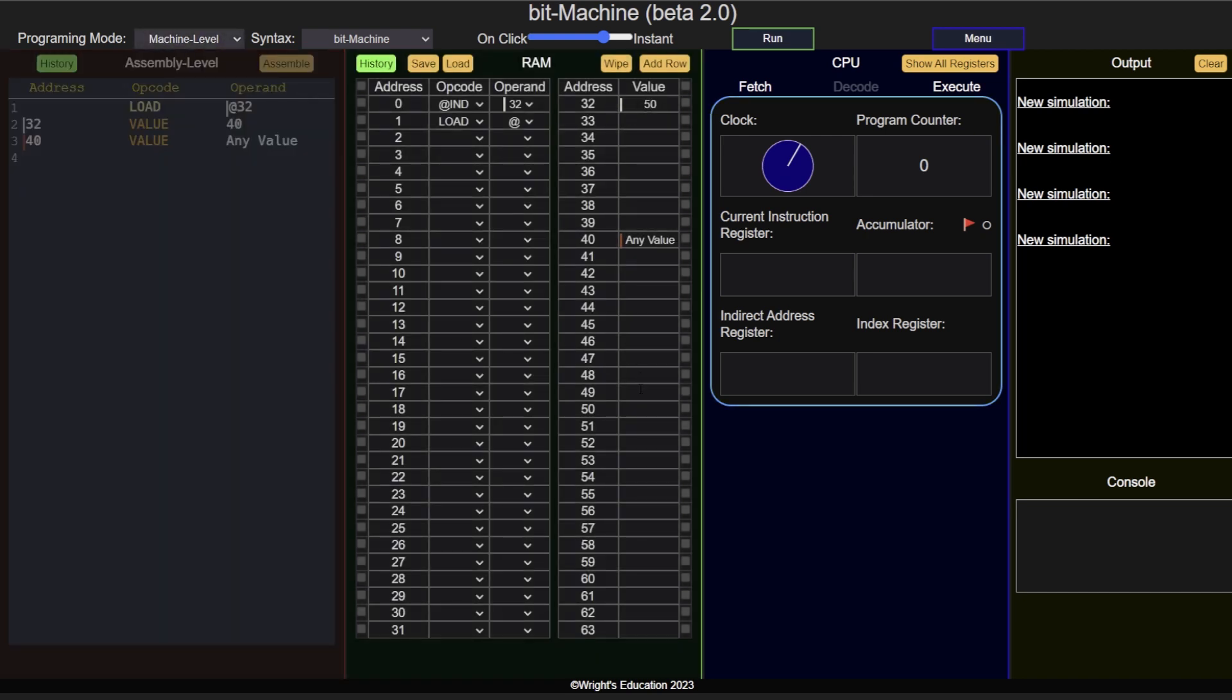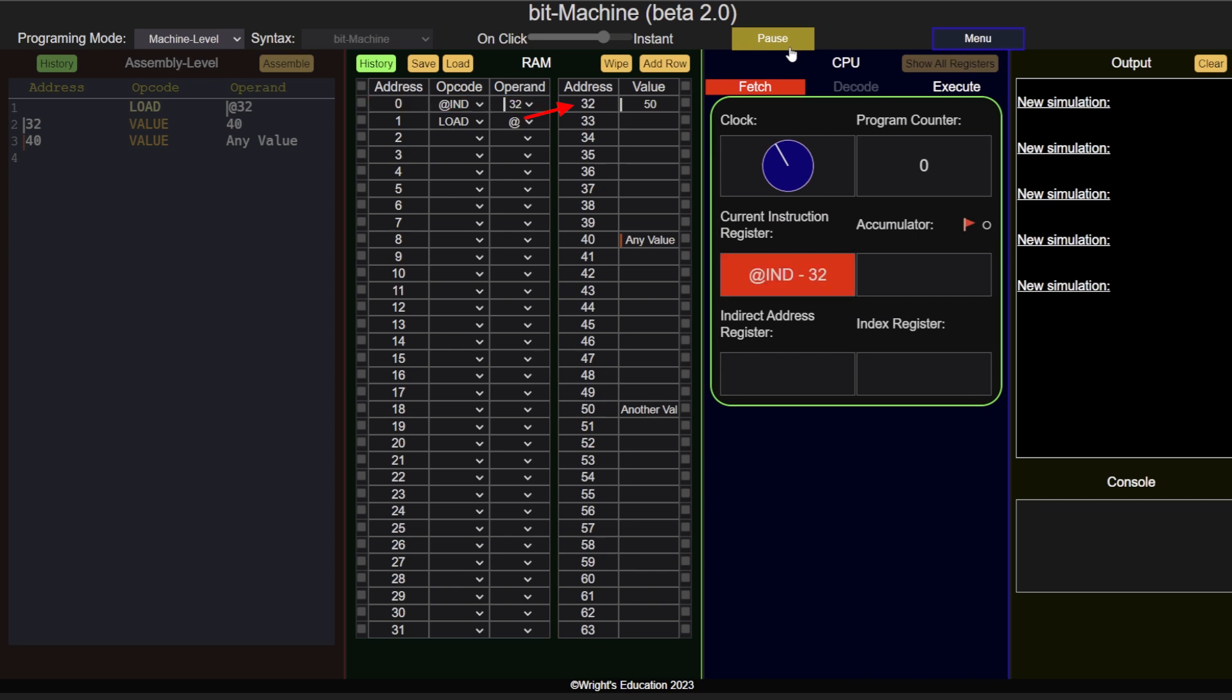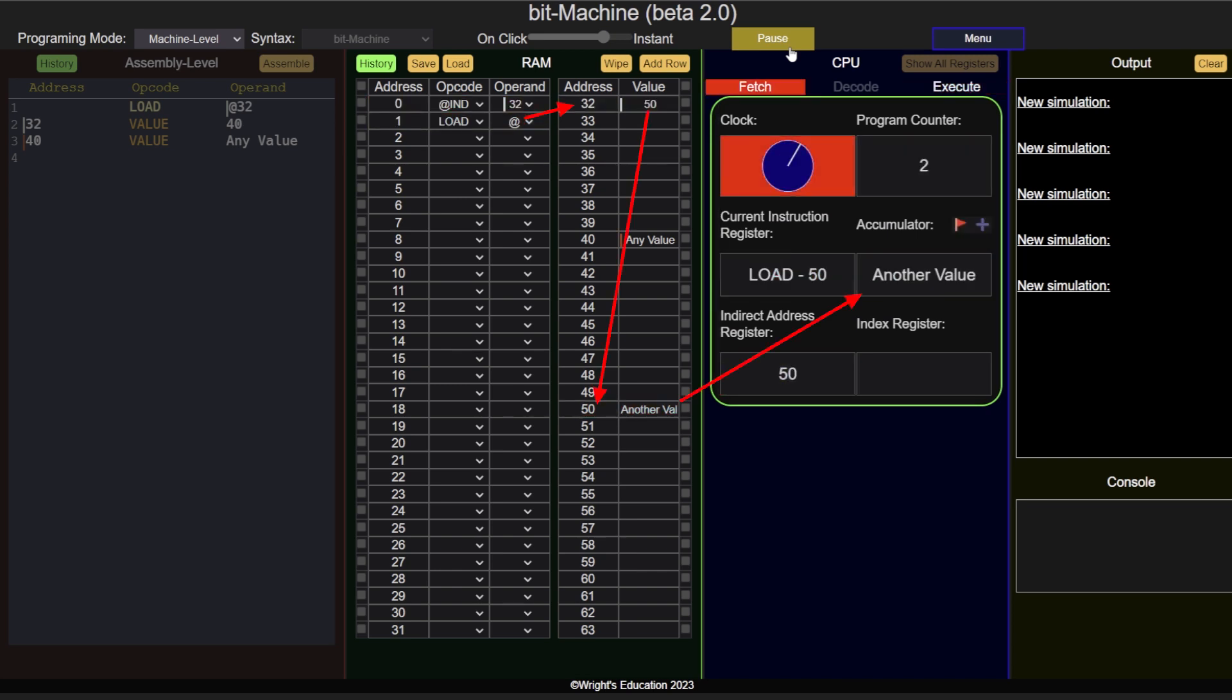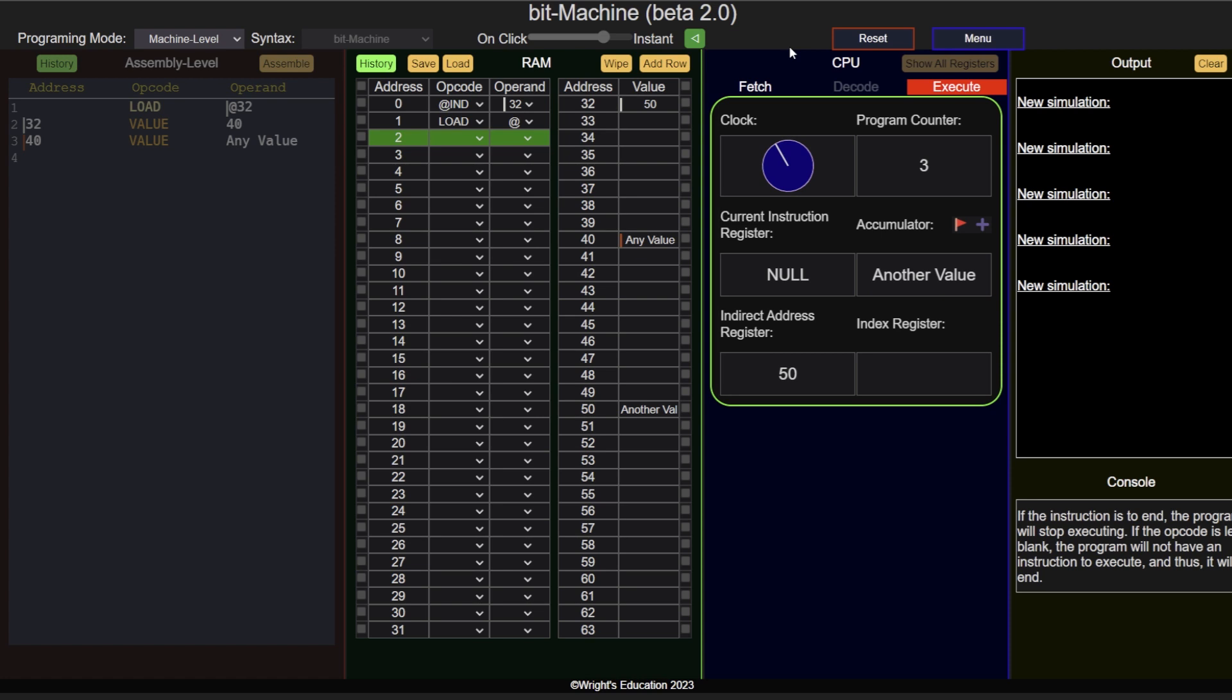Notice how changing the value at address 32 changes which memory location the CPU accesses during load. Essentially, the same operand can point to address 40, 50, or any other address, changing as needed during the program's execution.